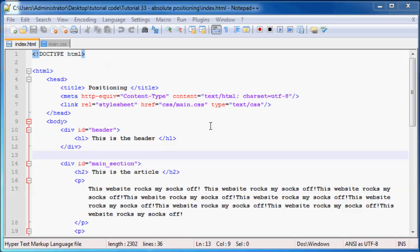Hey YouTube, what is up? Welcome back to tutorial number 33. In this tutorial, I'm going to show you guys how to use absolute positioning in HTML and CSS.